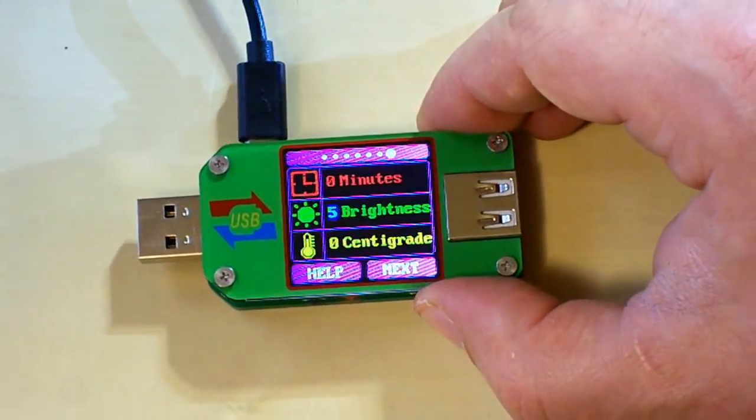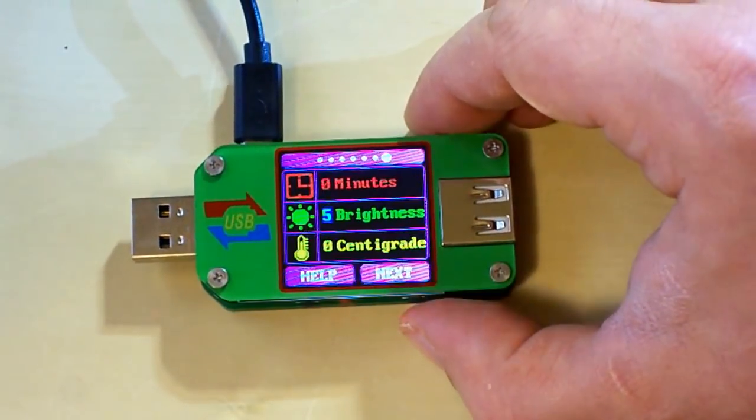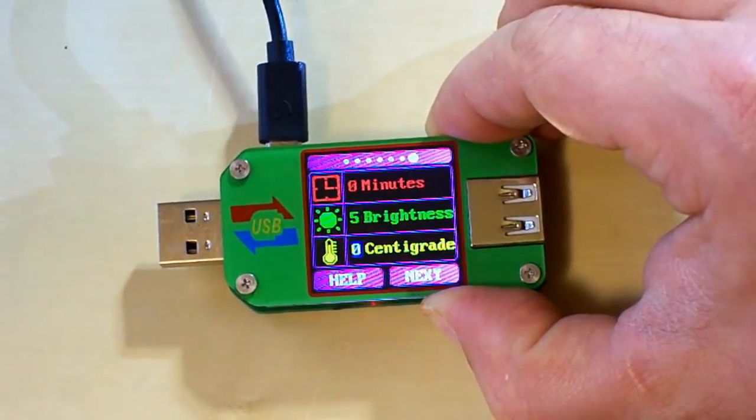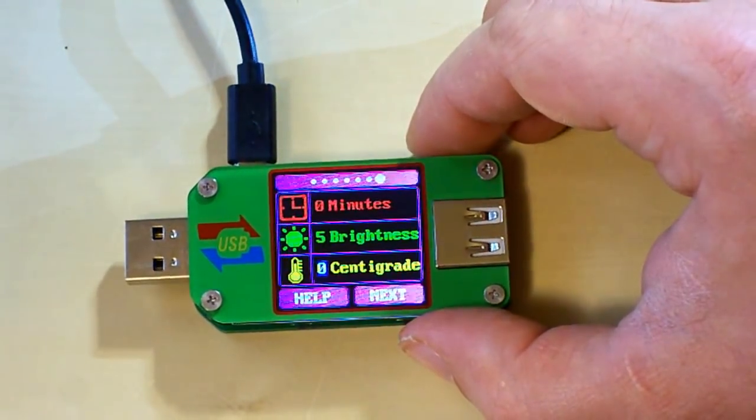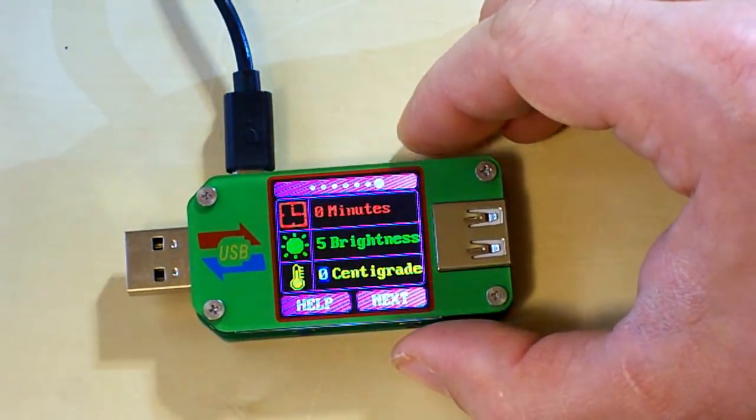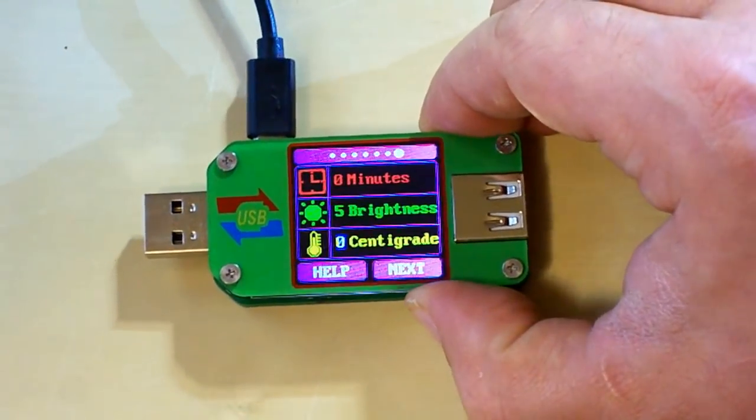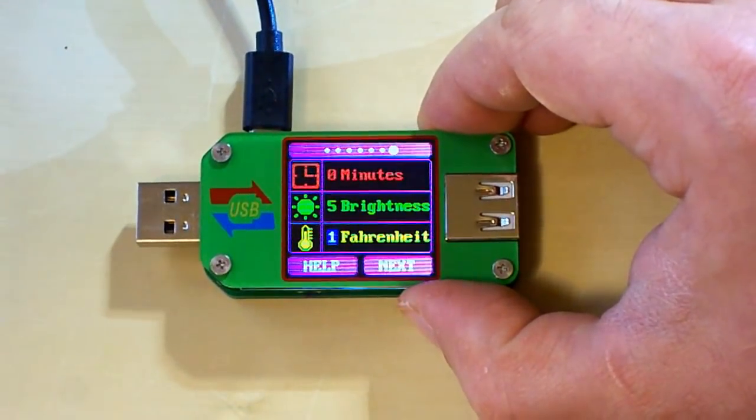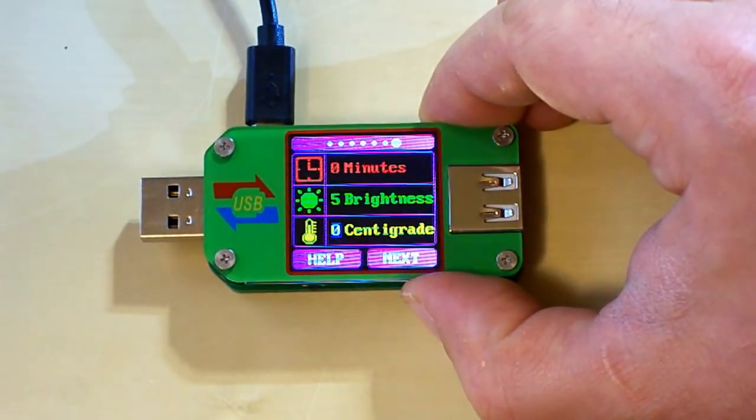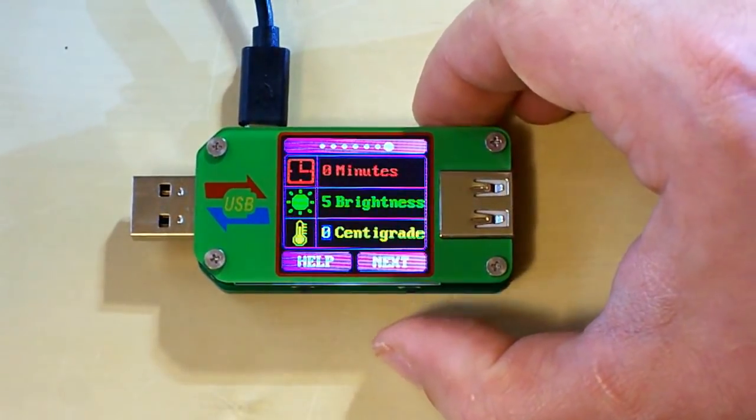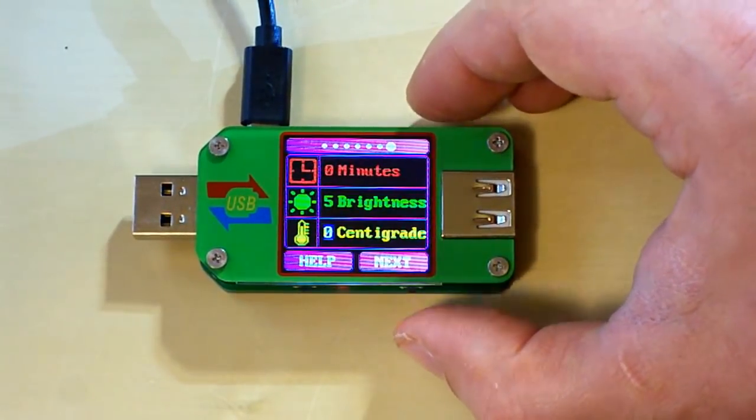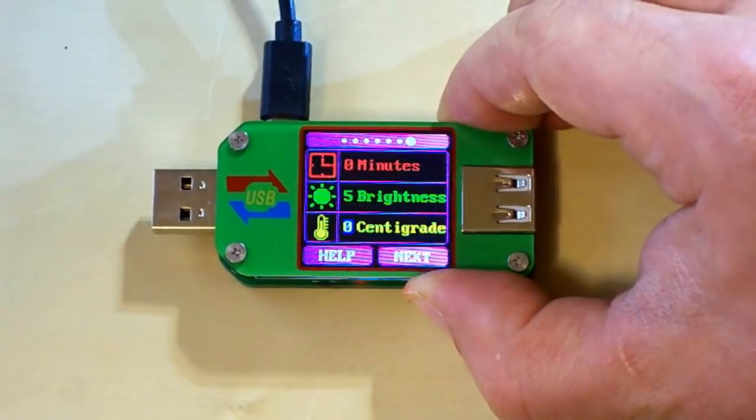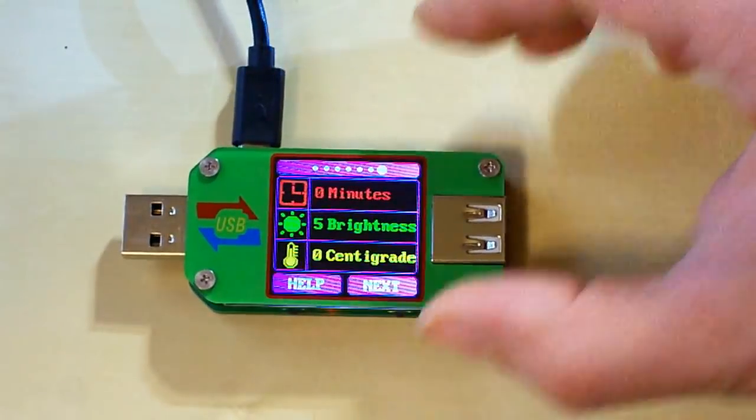And again, by long pressing the next button, I pass to the next setting which is the temperature format. And I can choose from Fahrenheit and Centigrades. To quit the settings, I need to long press the next button again. That's it.